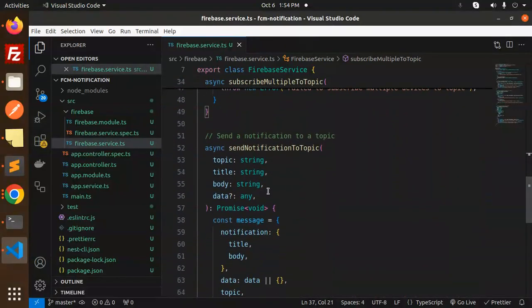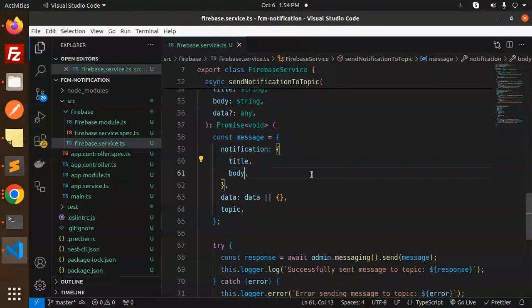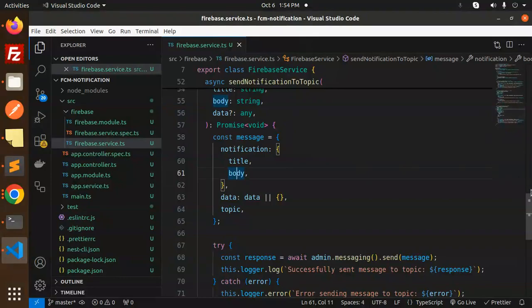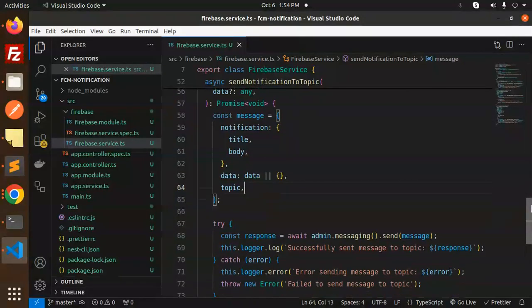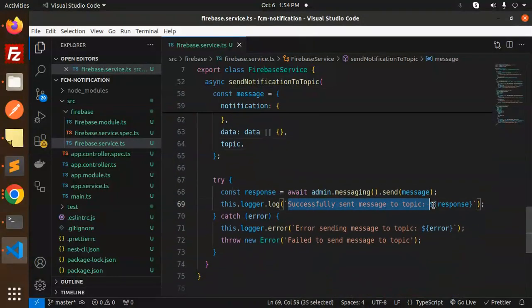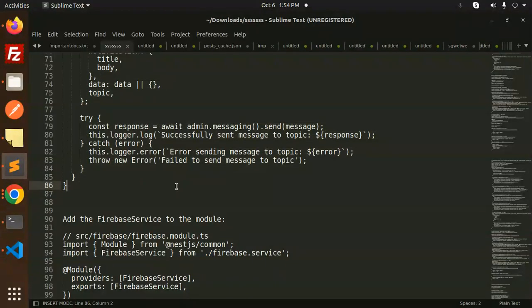The sendNotification method takes topic, title, body, and data as parameters. The title is the notification heading, the body is the description, and data is any extra payload you want to send. The topic determines which subscribers receive it. On success it logs 'message sent successfully', and on failure it prints the error.